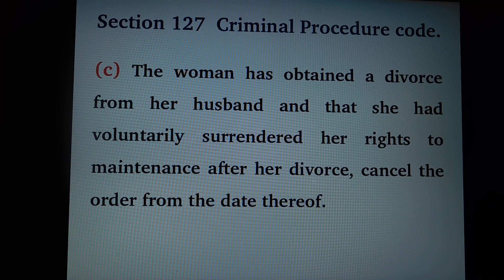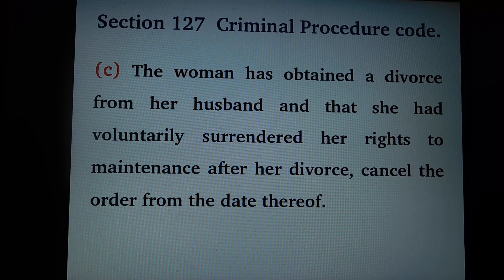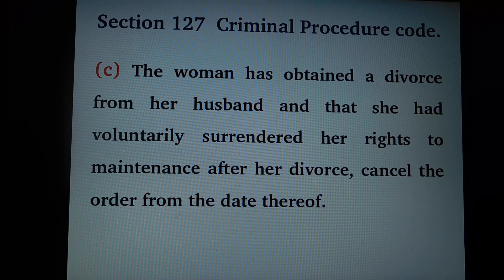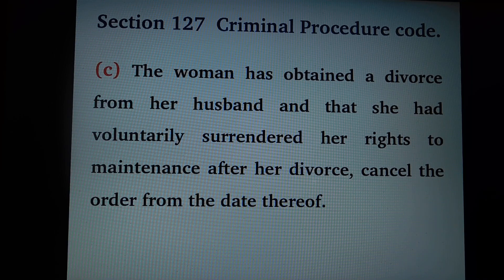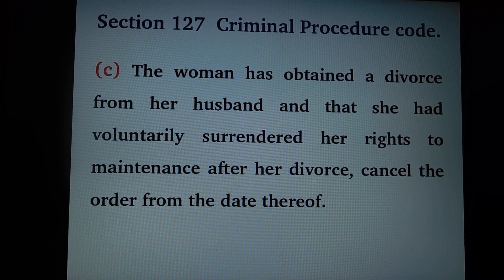Jari stri ne tichya pati paasun divorce get la la ahi, aani tine svaicche ne tichya maintenance cha hakka sod la la ahi, tari asa prakarnat niaayalai, tari divorce cha tarke paasun, maintenance chi order cancel karu shakti.